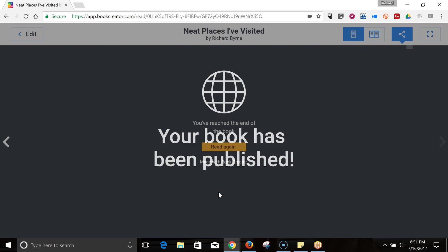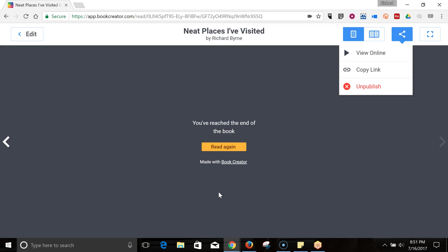And now, my book is published. Now, if I've made a mistake or I decide I don't want to publish it anymore, I can hit the unpublish button. Let's go ahead and view it online.